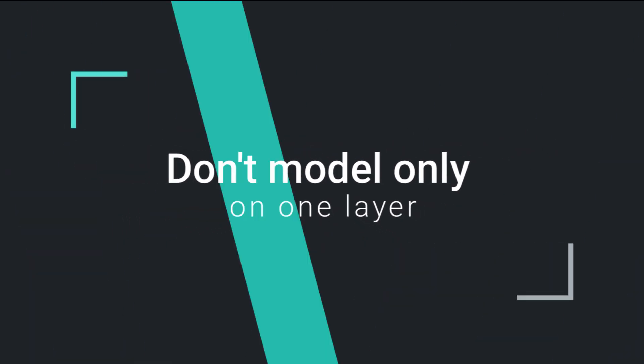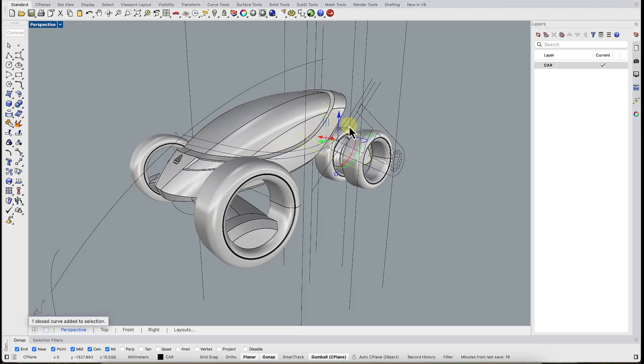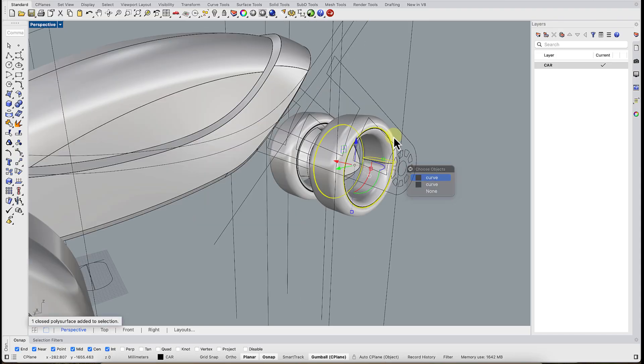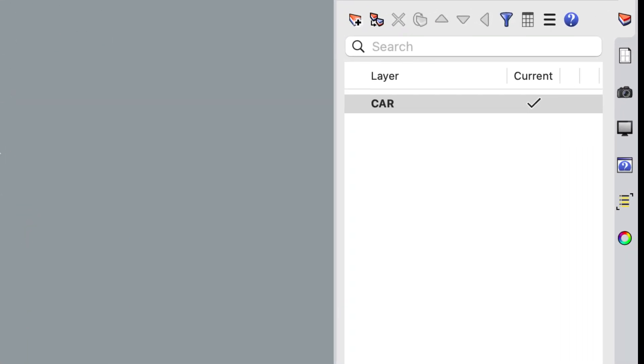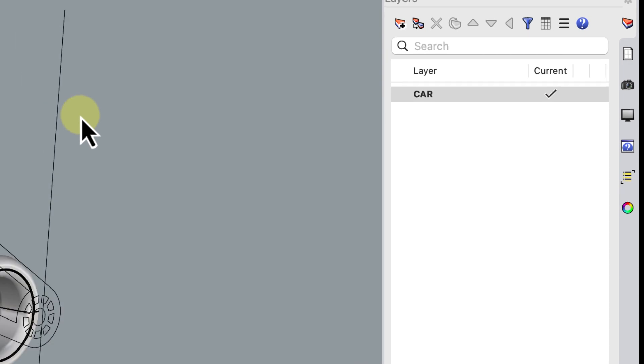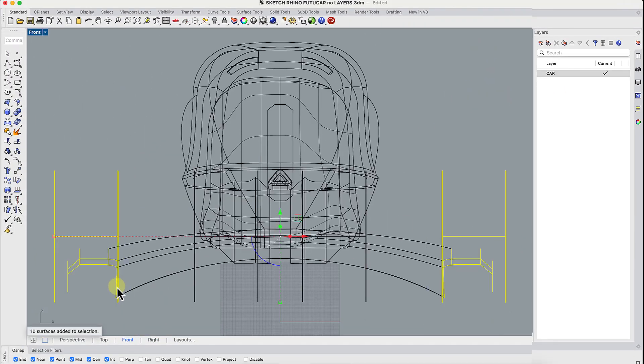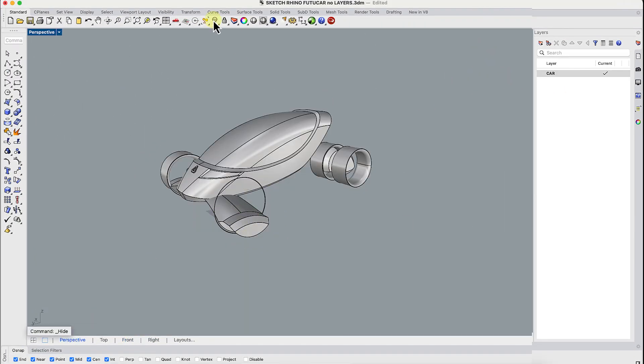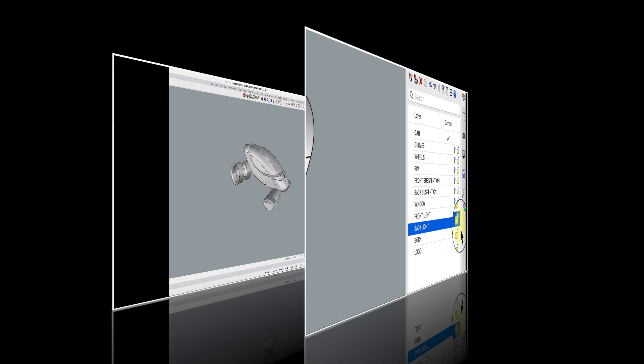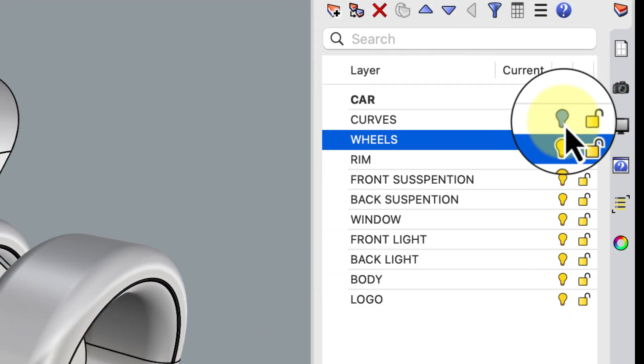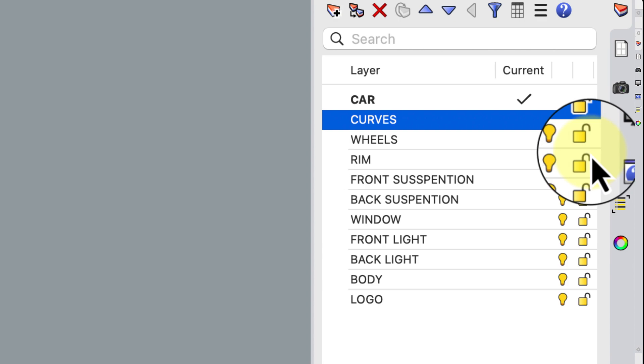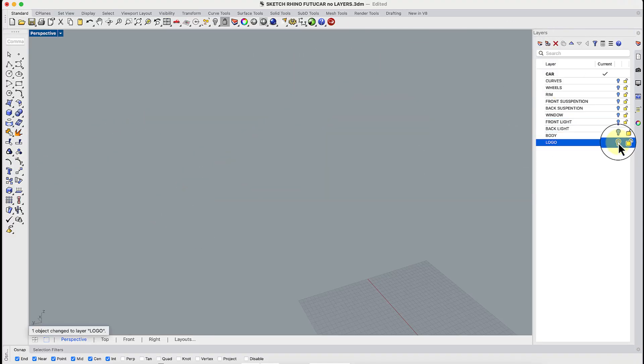Don't model everything on one layer. Putting everything in one layer is like dumping the contents of your entire garage into one box. Chaos guaranteed. Later it's impossible to hide, render, or export just one thing. Organize elements into layers and everything instantly makes sense.